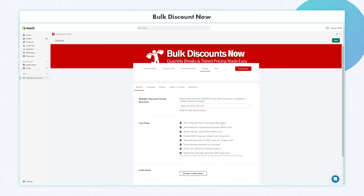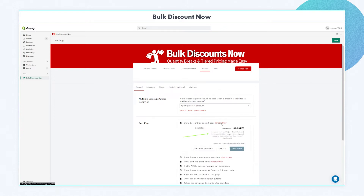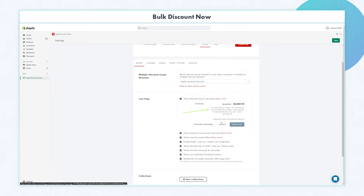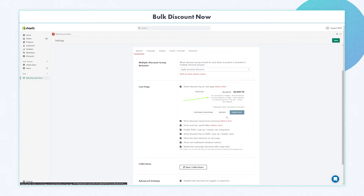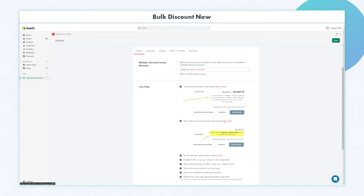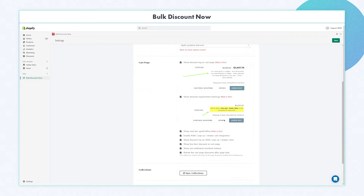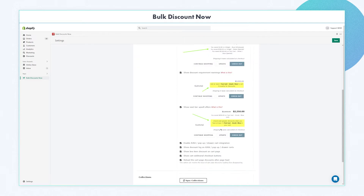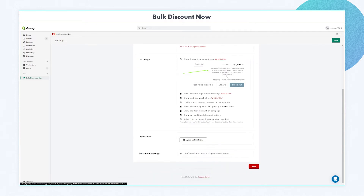For the cart page section, there are options that I personally highly suggest we enable, and the rest depends on whether you want them to be visible for your store. The first three options are show discount log, show discount requirement, and the next tier upsell offer. They are shown next to the total amount on the cart page, and these are customizable under the language tab.